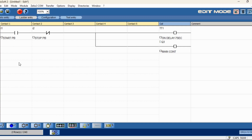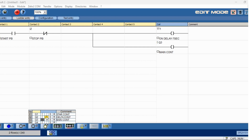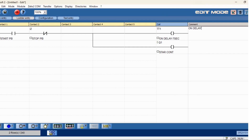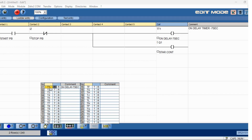Now we will use the NO contact. In the output, reset star — the star contact — use this as the star contactor. Here also we will mention the on-delay timer, 7 seconds, and when the star contact has to be enabled. The timer contact T1 — you can get it from here. This is the contact T1, this is the coil, this is the reset, and this is the timer contacts.